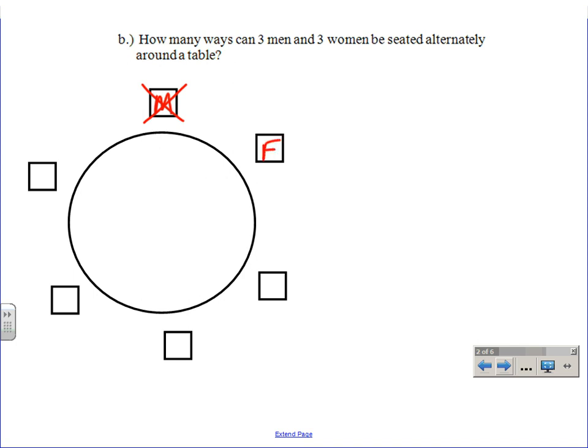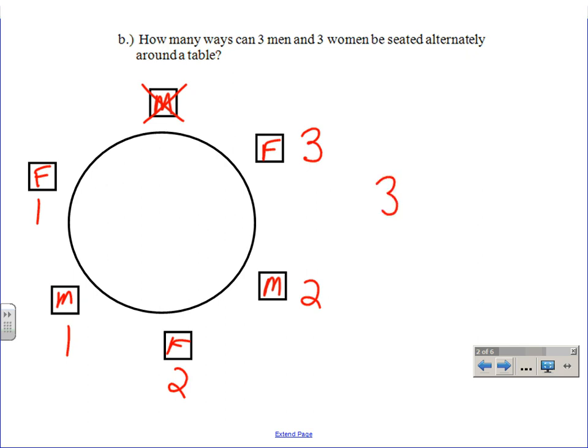How many choices do I have for that spot? I have three females still left, so three options for that seat. What has to go in the next seat? A male. And how many options? Be careful — two, because that one was sacrificed. So there are two options. The next one has to be female, so two. This one has to be male, so one. And then female — the only one left. So you can look at this as three factorial times two factorial: the three, two, one for the females and the two, one for the males, taking into consideration the one used as a reference point.